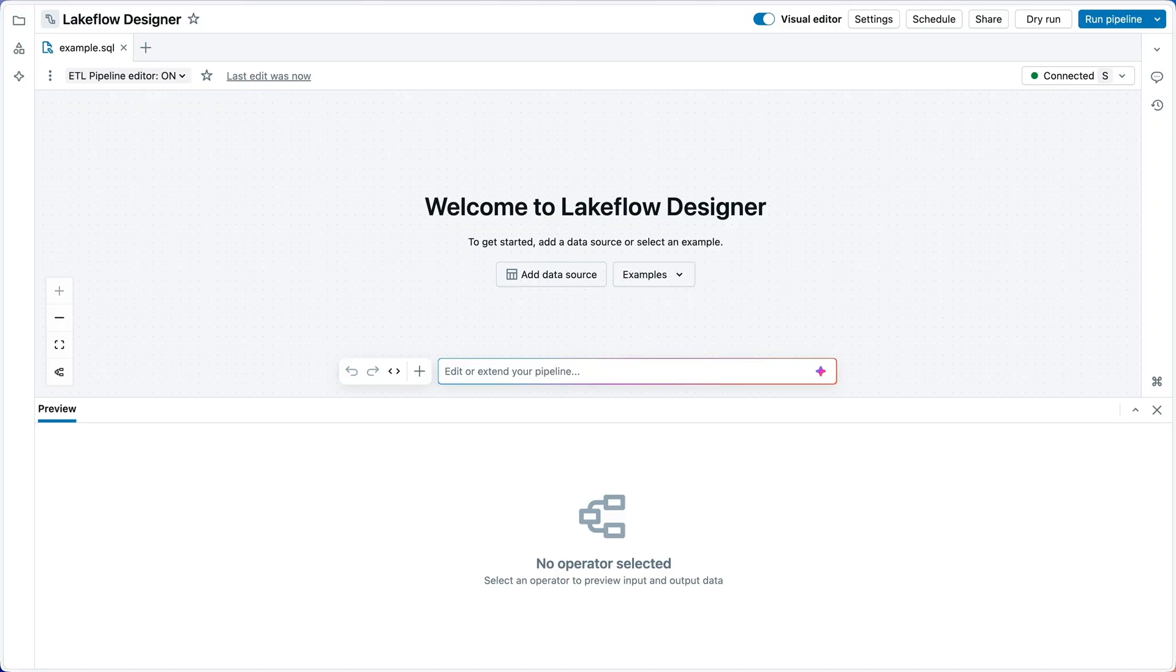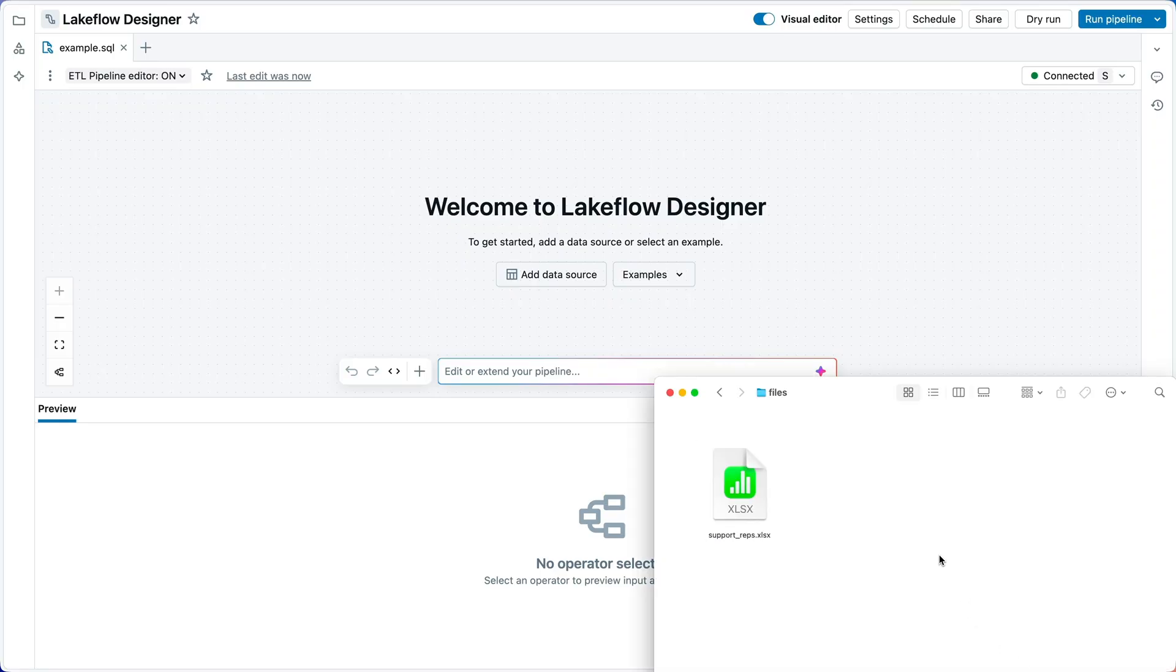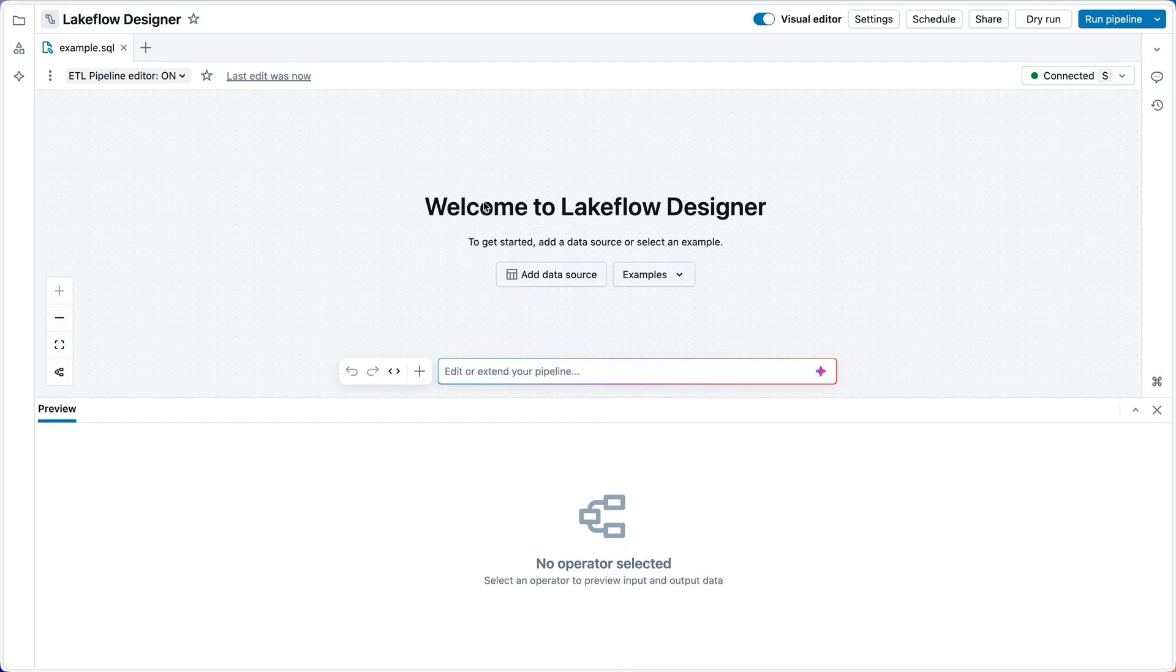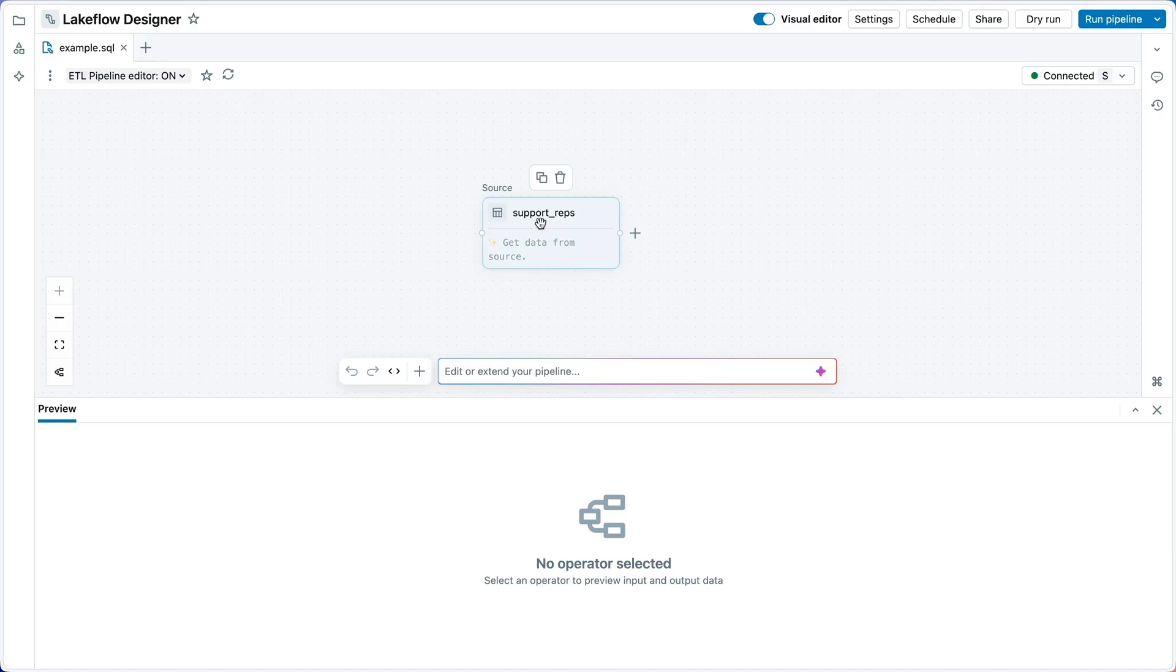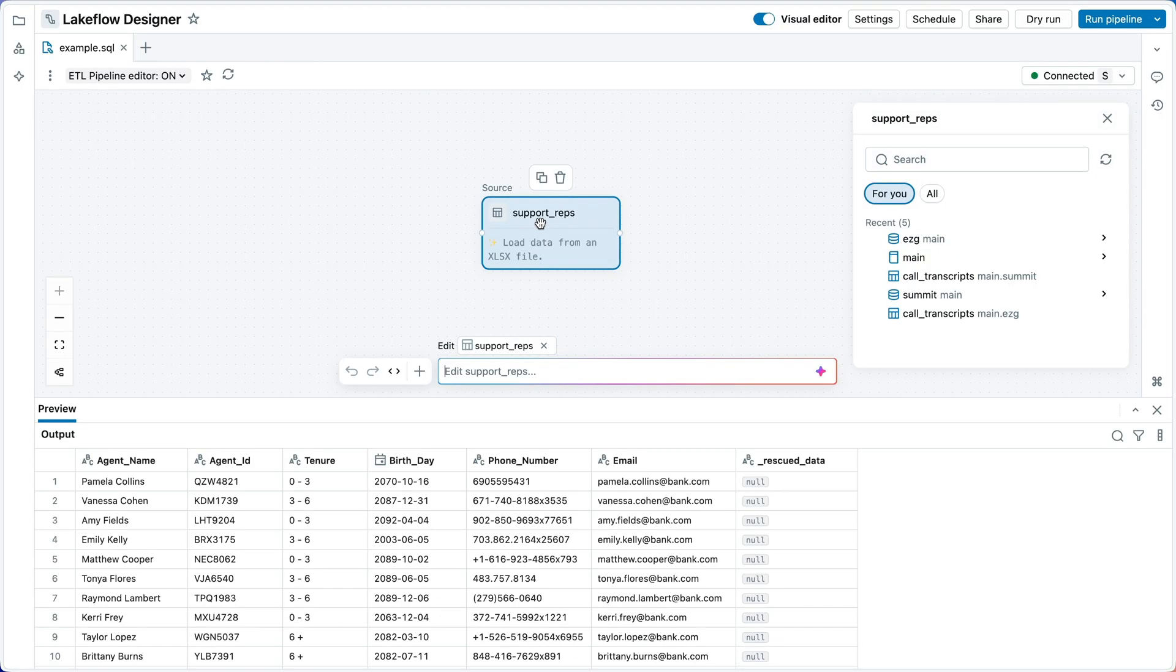Now, it turns out the employee data that I need is outside of Databricks in a spreadsheet. And bringing a spreadsheet into Designer is super simple. Drag and drop.